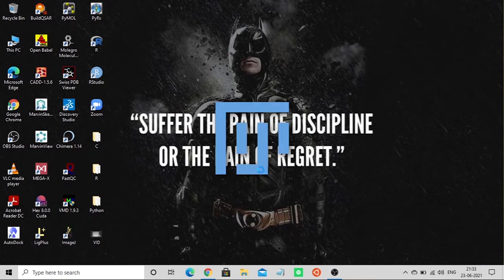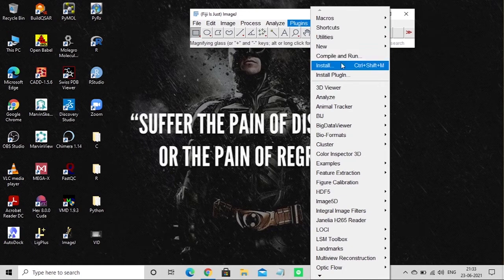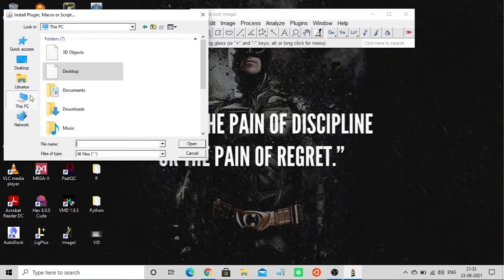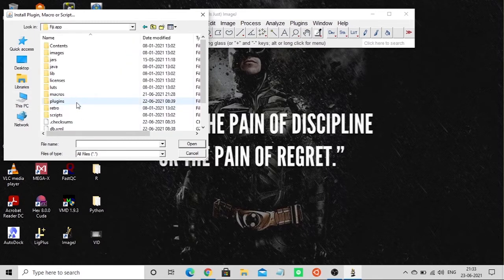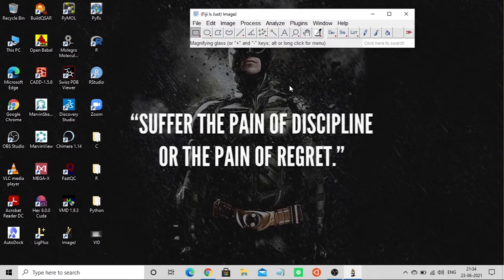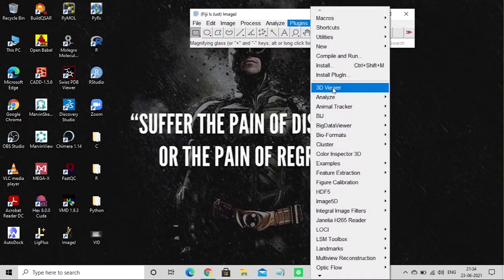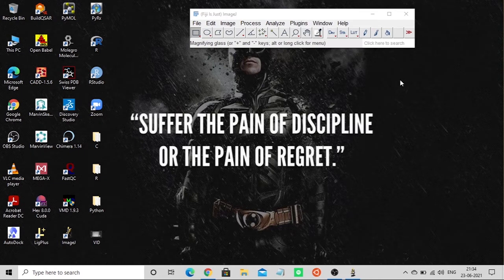Open ImageJ, go to Plugins, and click Install. Then navigate to the folder where Fiji is placed, go to the Plugins folder, and click on the file to install it. I've already installed it, so I'm not doing it again — there are many YouTube videos showing how to install plugins. I can see the Animal Tracker plugin here.